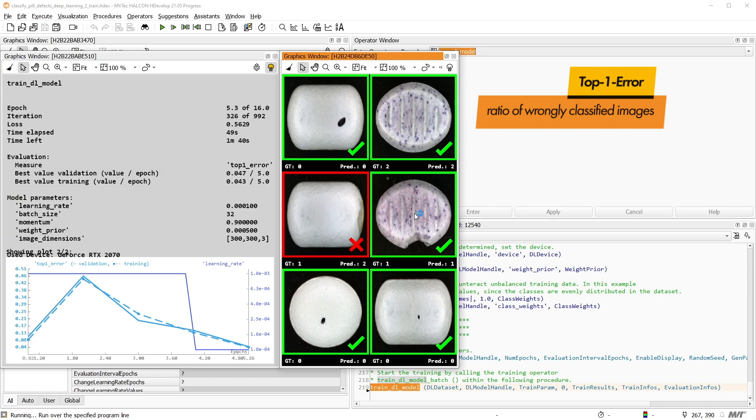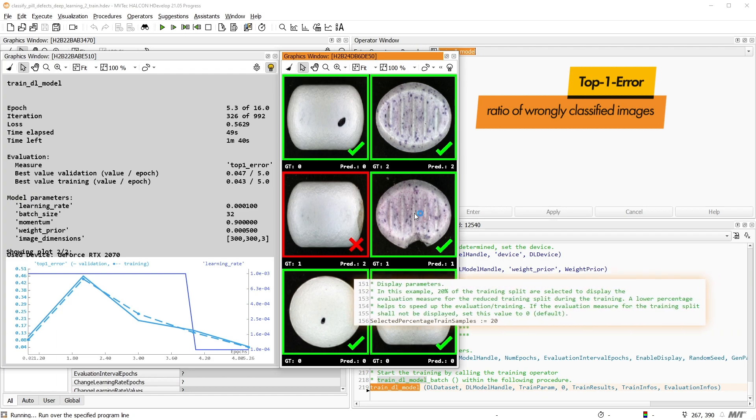Note that the evaluation for this visualization takes quite a lot of time. To speed up the training, you can use a lower percentage of the training images for the visualization.